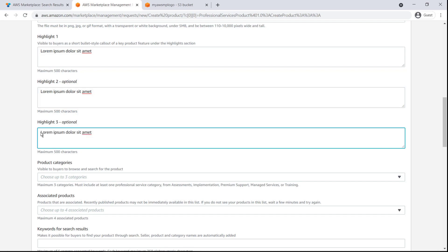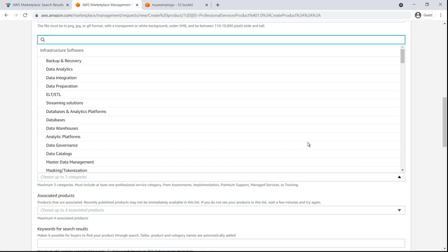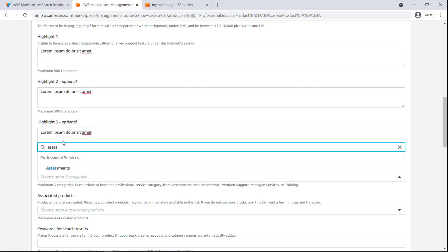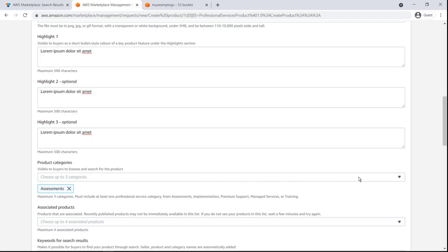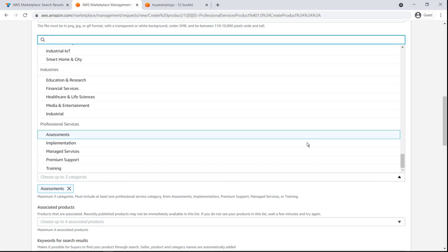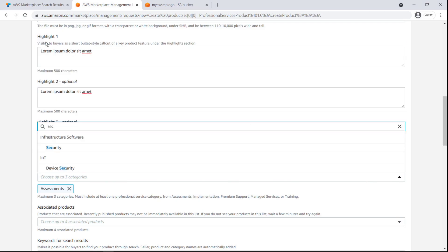Next, we'll choose up to three product categories so buyers can find our professional services listing when searching AWS Marketplace. We must choose at least one of the five professional services categories: Assessments, implementation, premium support, managed services, or training.